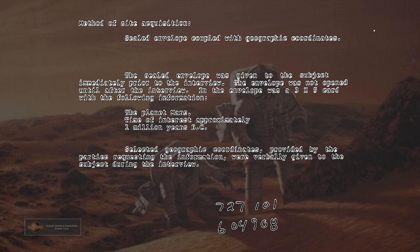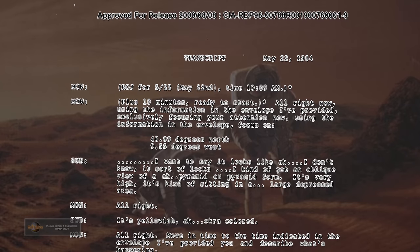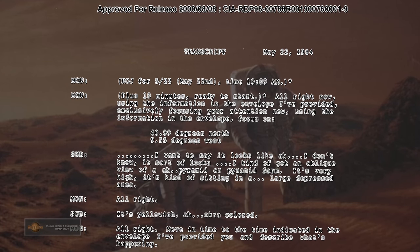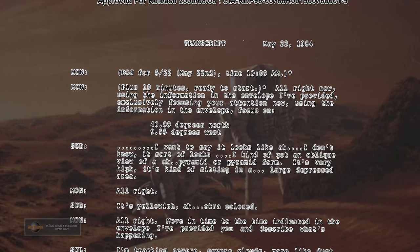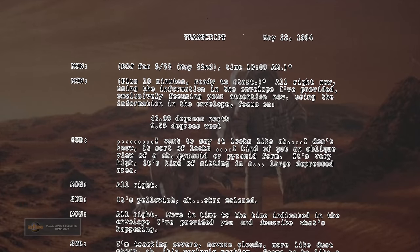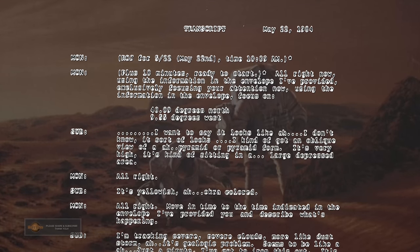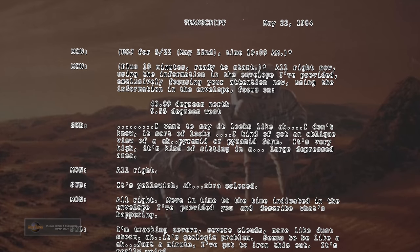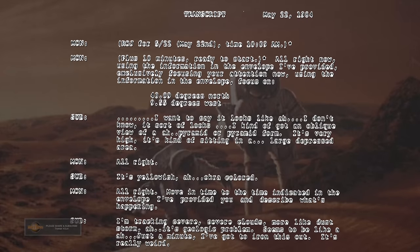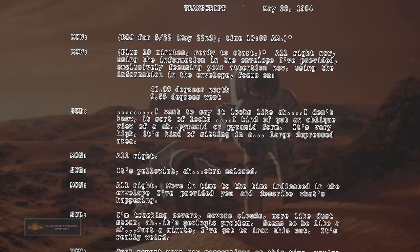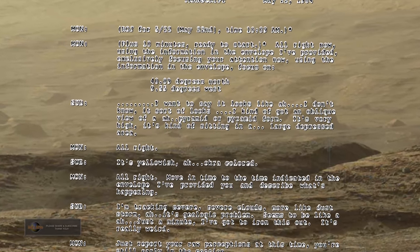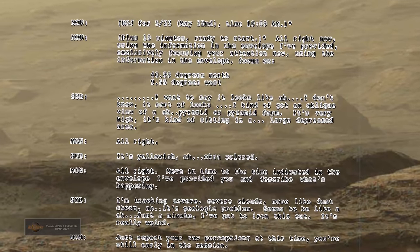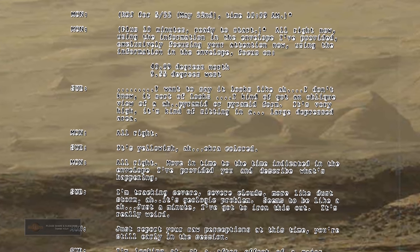Transcript May 22, 1984. Time 10:09 AM. Ready to start. Using the information in the envelope I've provided, focus on 40.89 degrees north, 9.55 degrees west. I want to say it looks like an oblique view of a pyramid or pyramid form. It's very high, kind of sitting in a large depressed area.